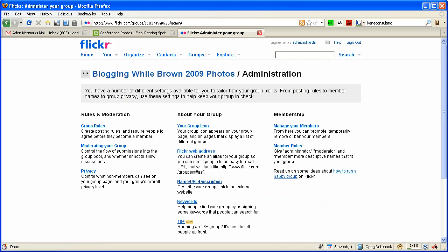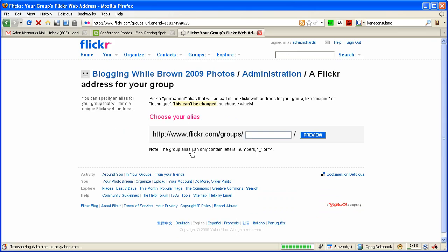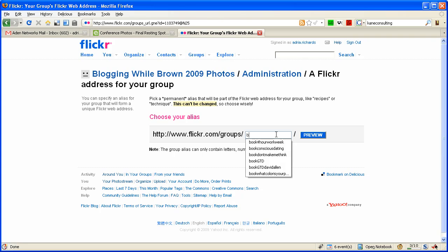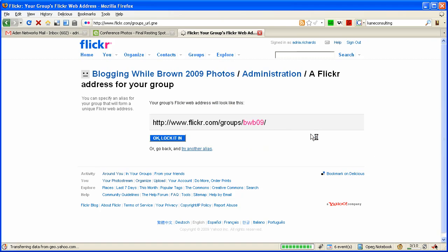Now, until today I didn't even think about this, but this is my first group anyway. I haven't had a chance to really create many groups, but that's what happens when you go to events - you take photos and then you make groups. So BWB09, I think that looks great, and then we are all set.